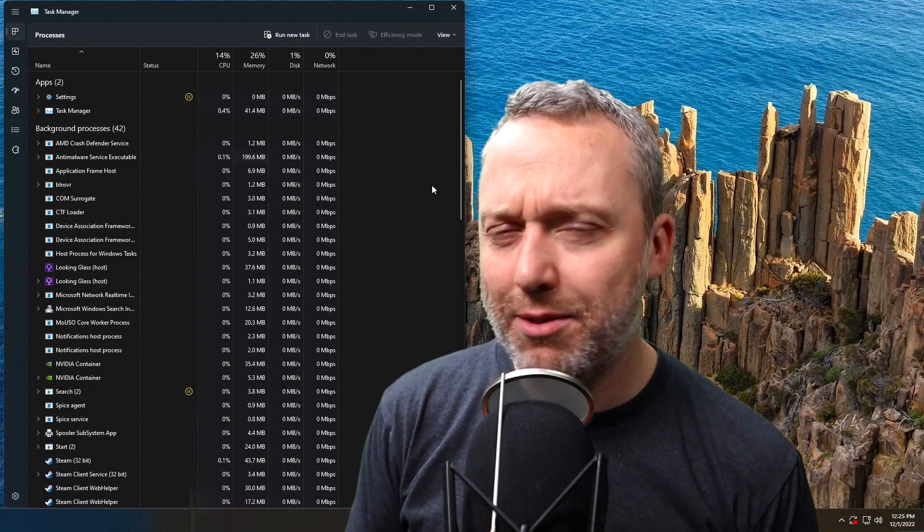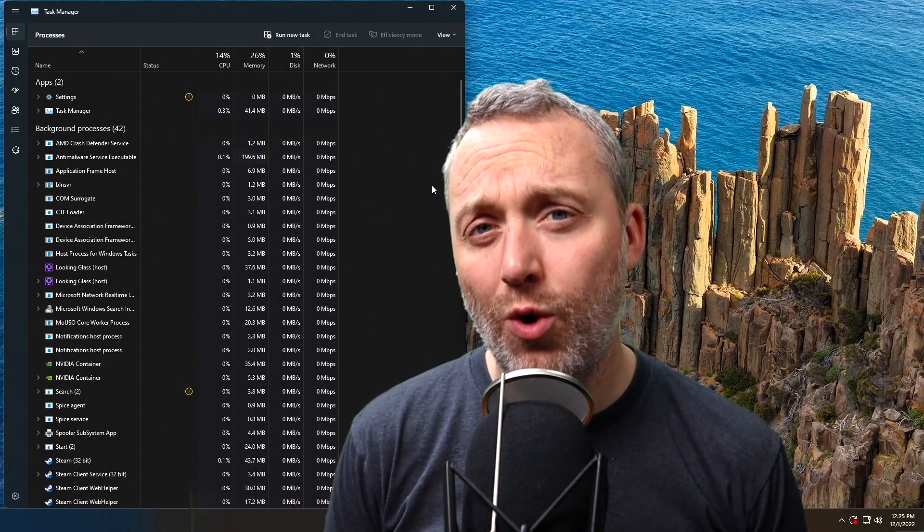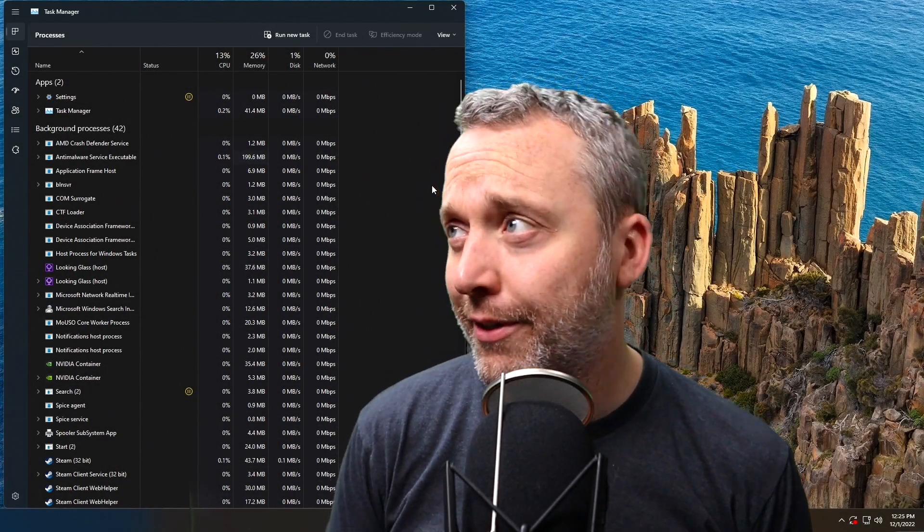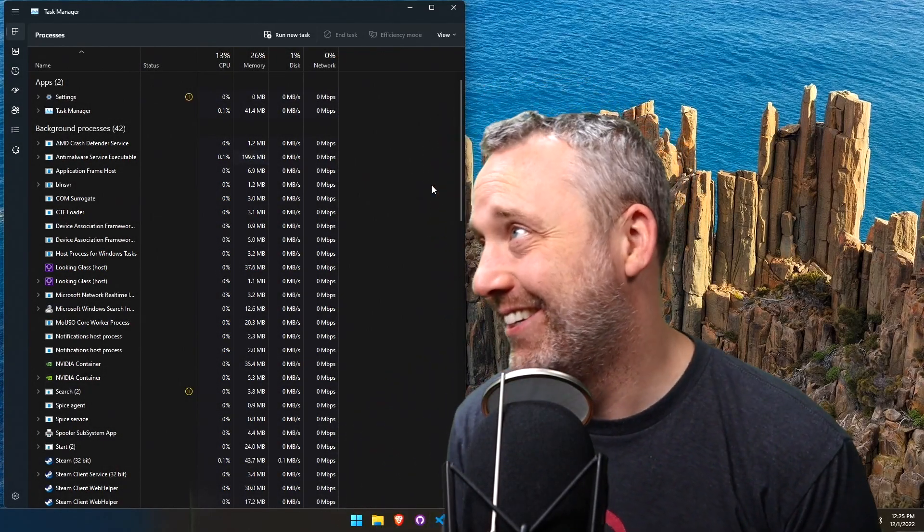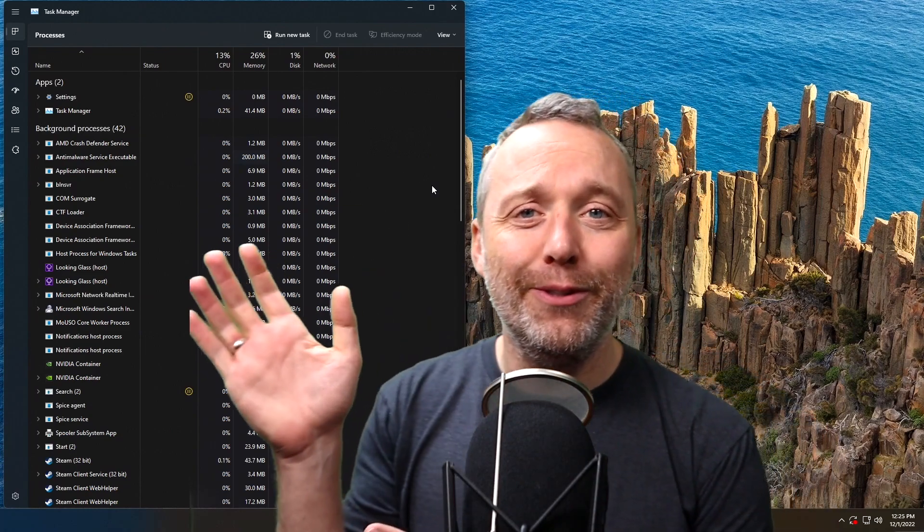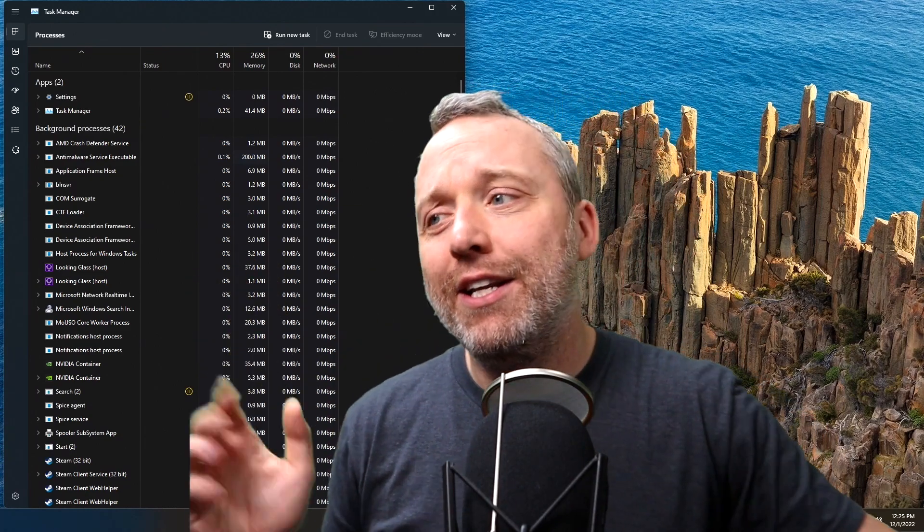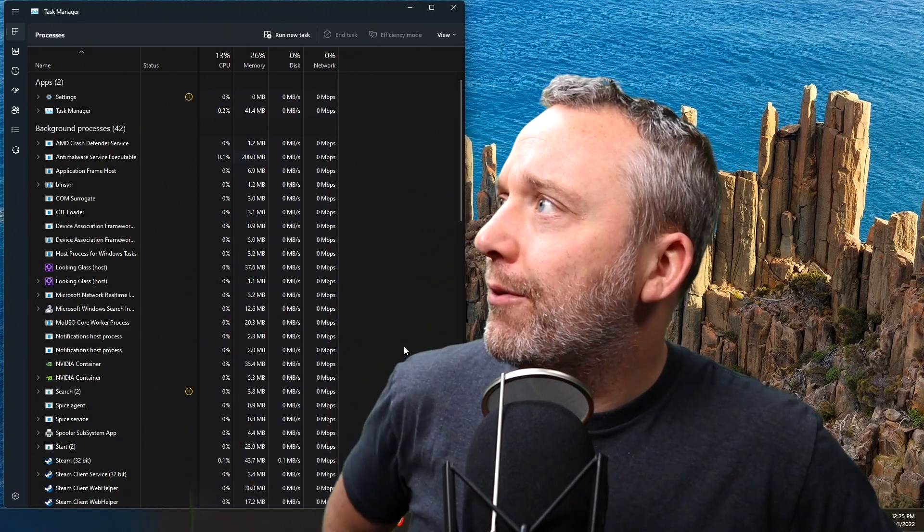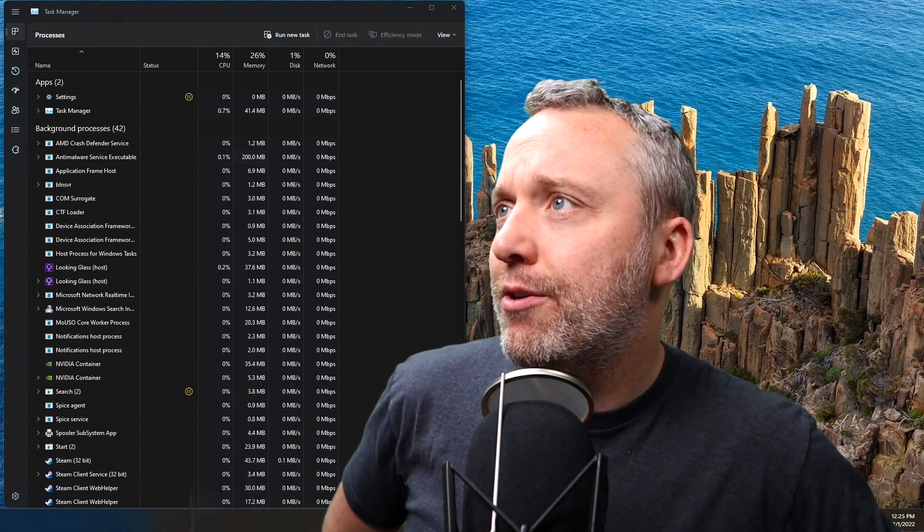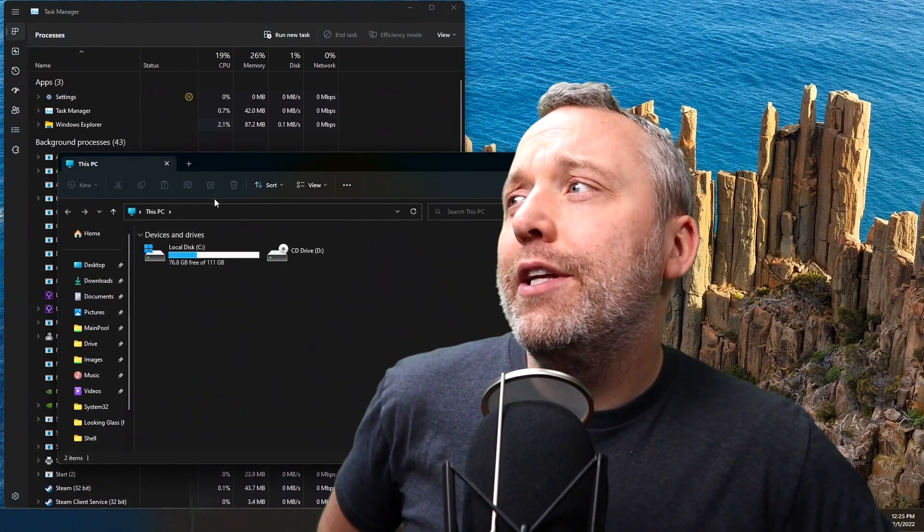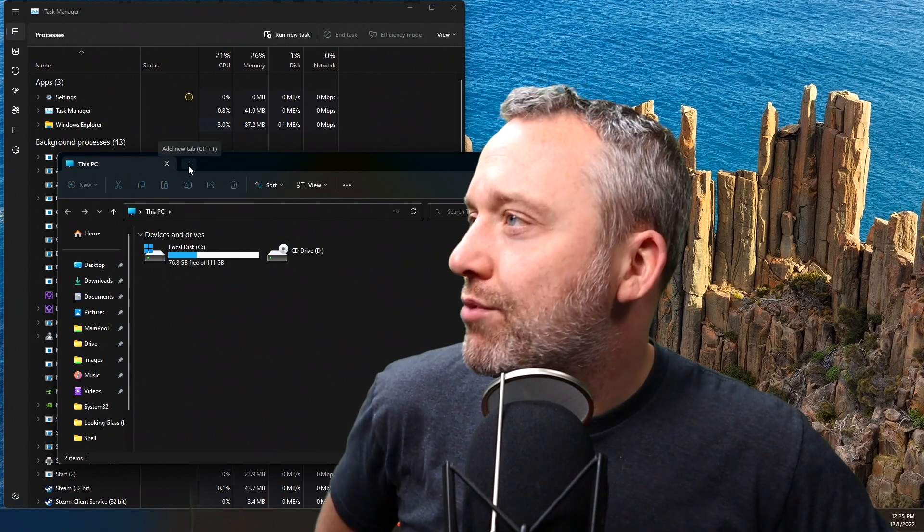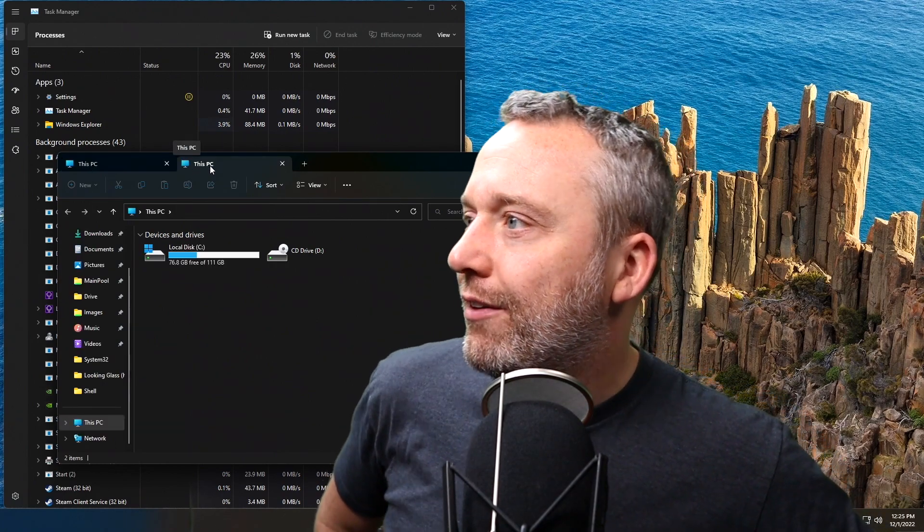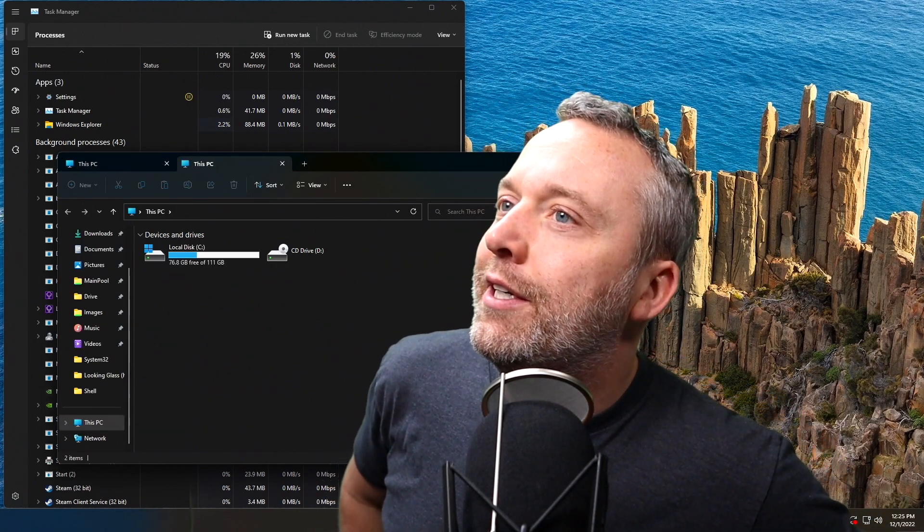Oh Windows, sometimes you make it so hard to love you. You do something cool like make a nice revamp of your Task Manager, you finally give us some tabs in our File Explorer.